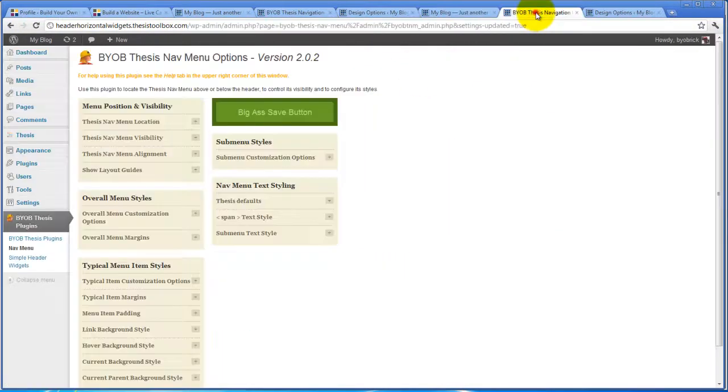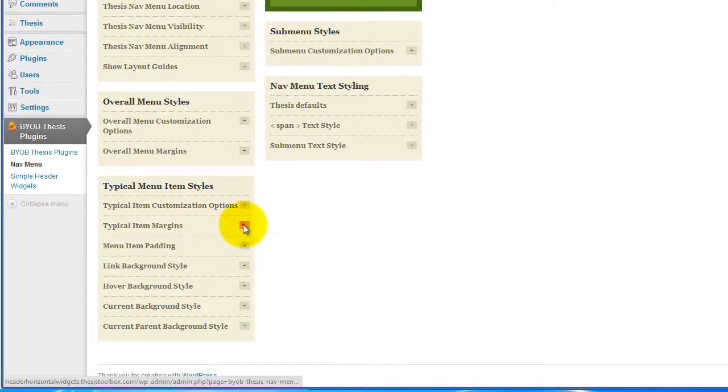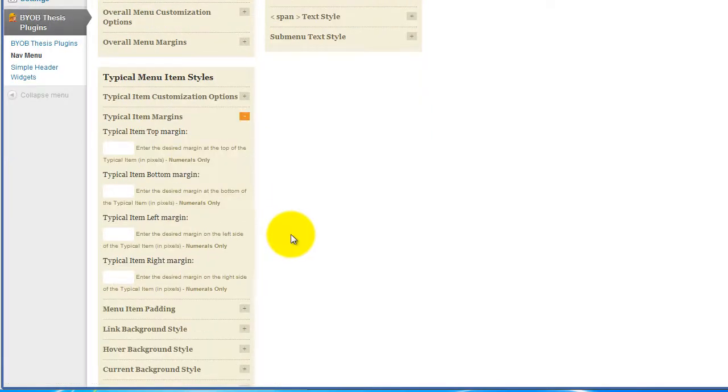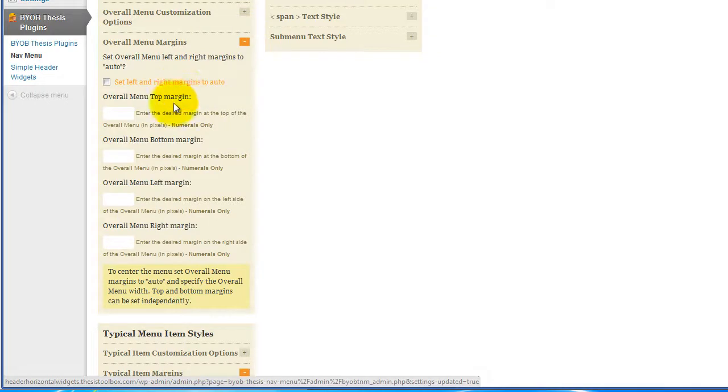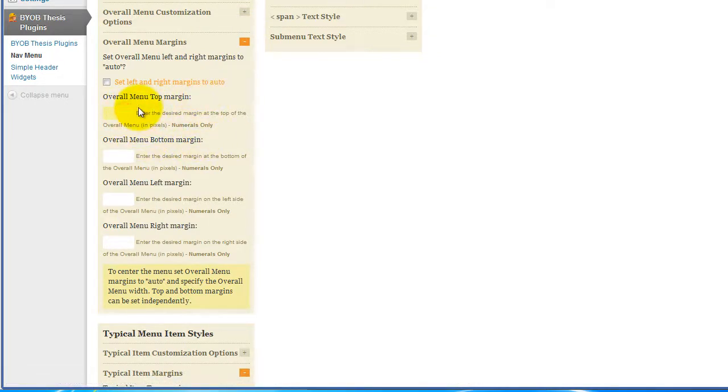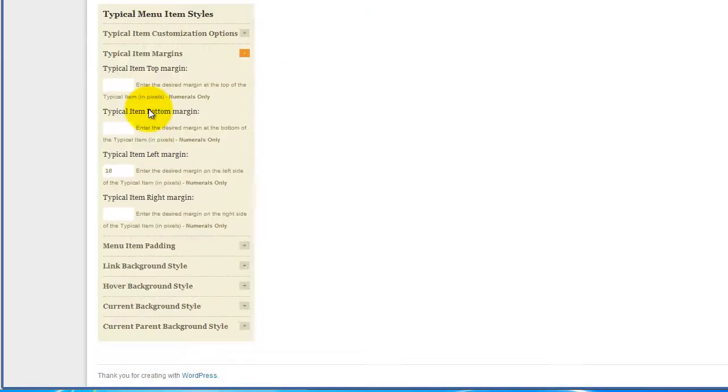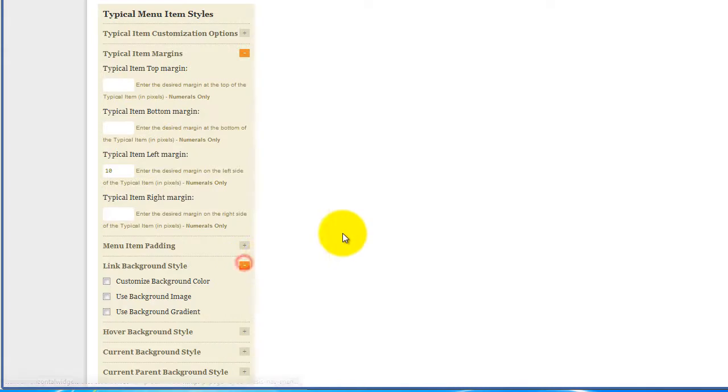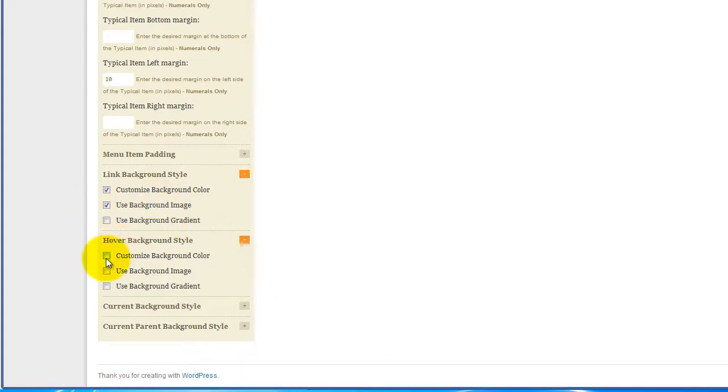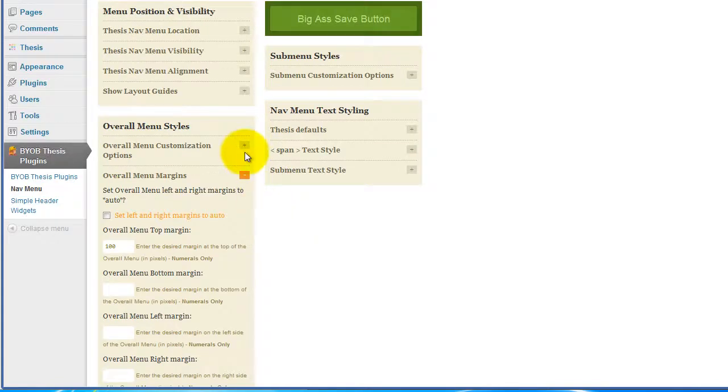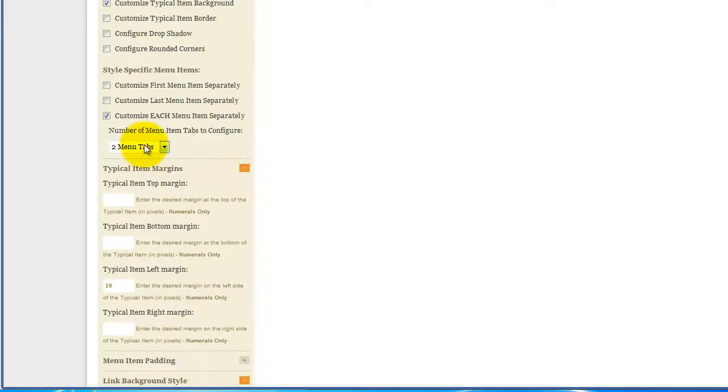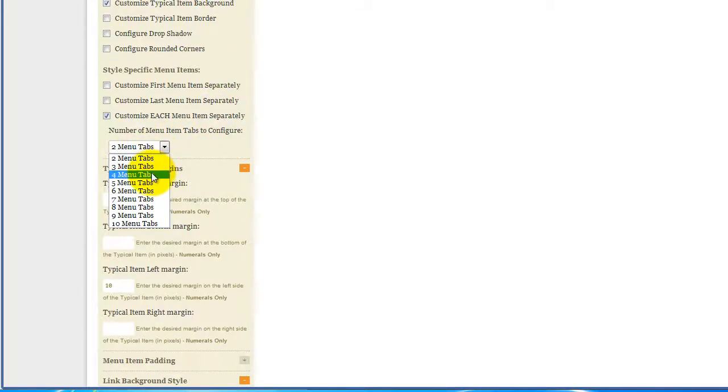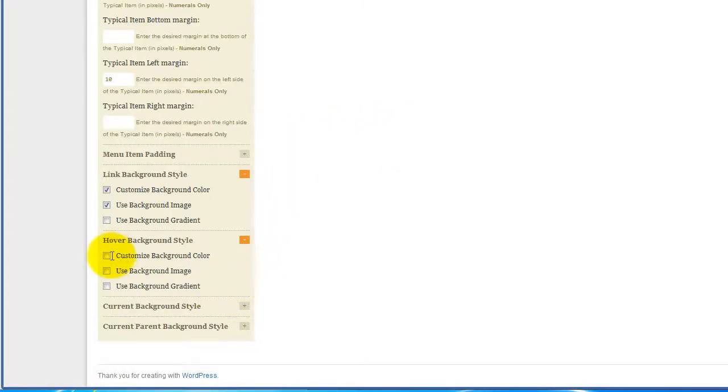Now we're going to work on our typical menu item styles. In the first place, I think I want to give ourselves a left margin of 10 pixels to separate those menu items. I'm going to give the overall margin a top margin of 100 pixels. Then in terms of background style, we are going to customize the background color and use the background image for each of these. We also need to set the number of tabs we're going to do. We said we're going to customize each menu item separately. We have four menu items, so we're going to say four menu tabs.